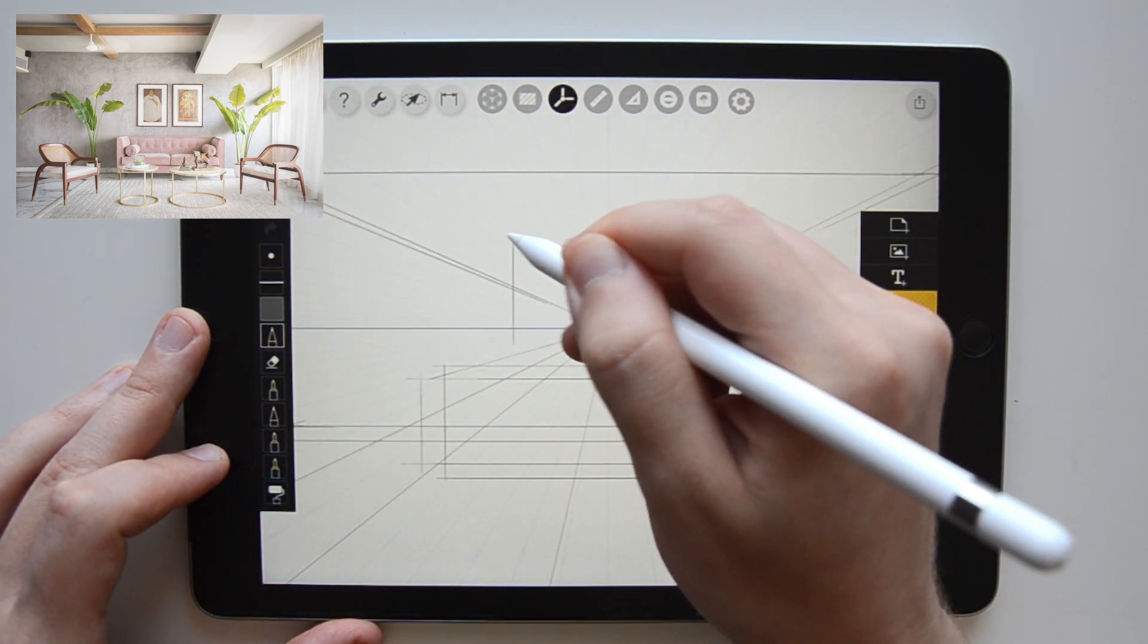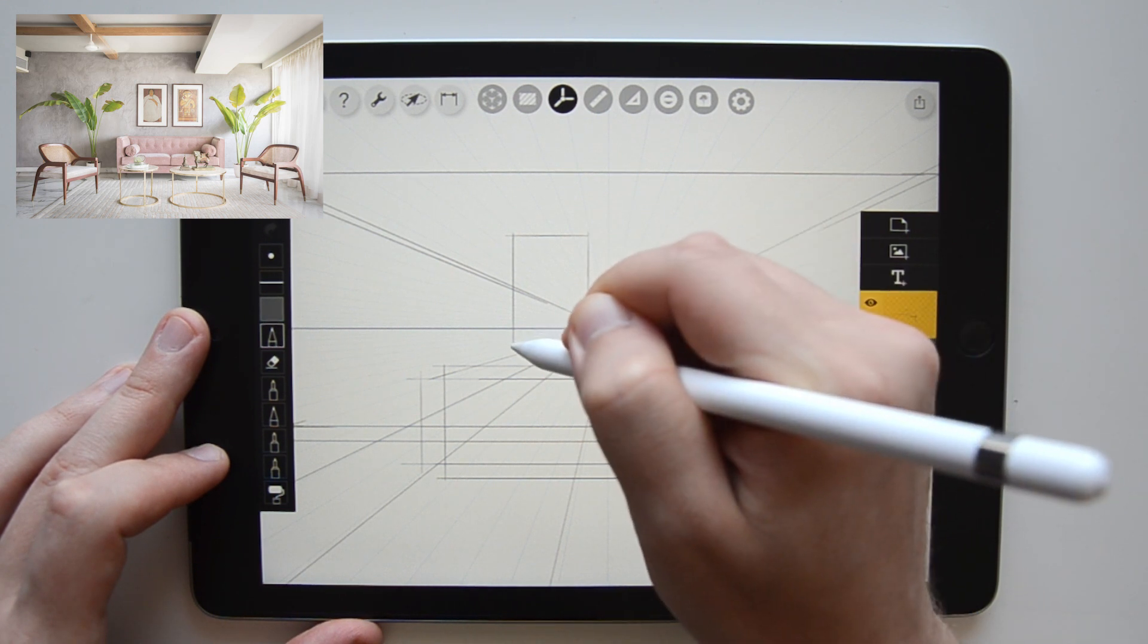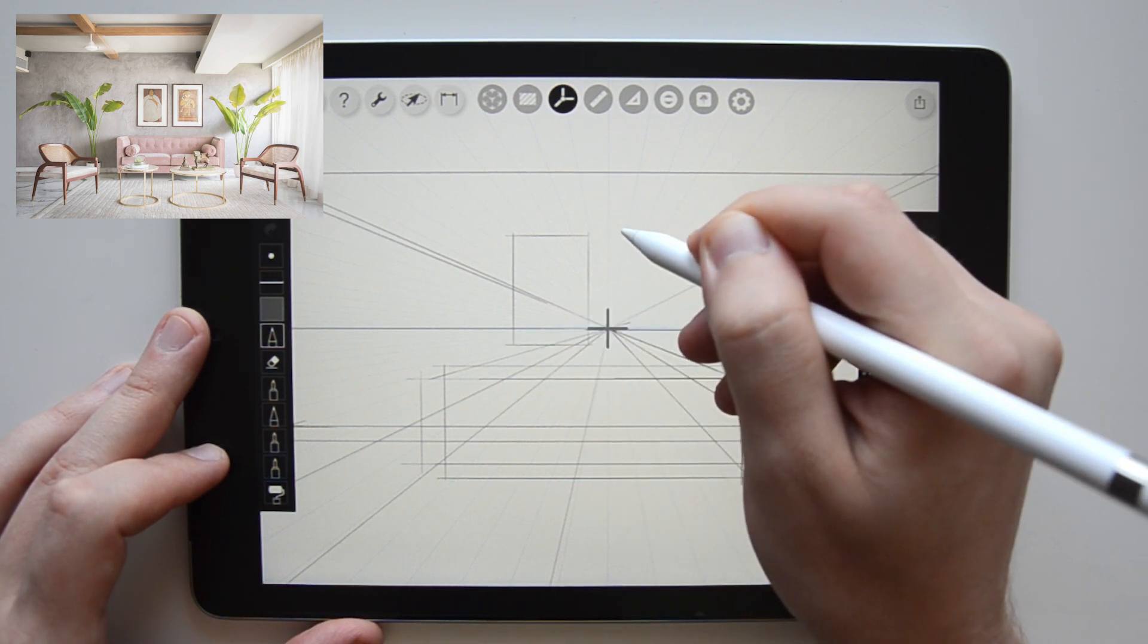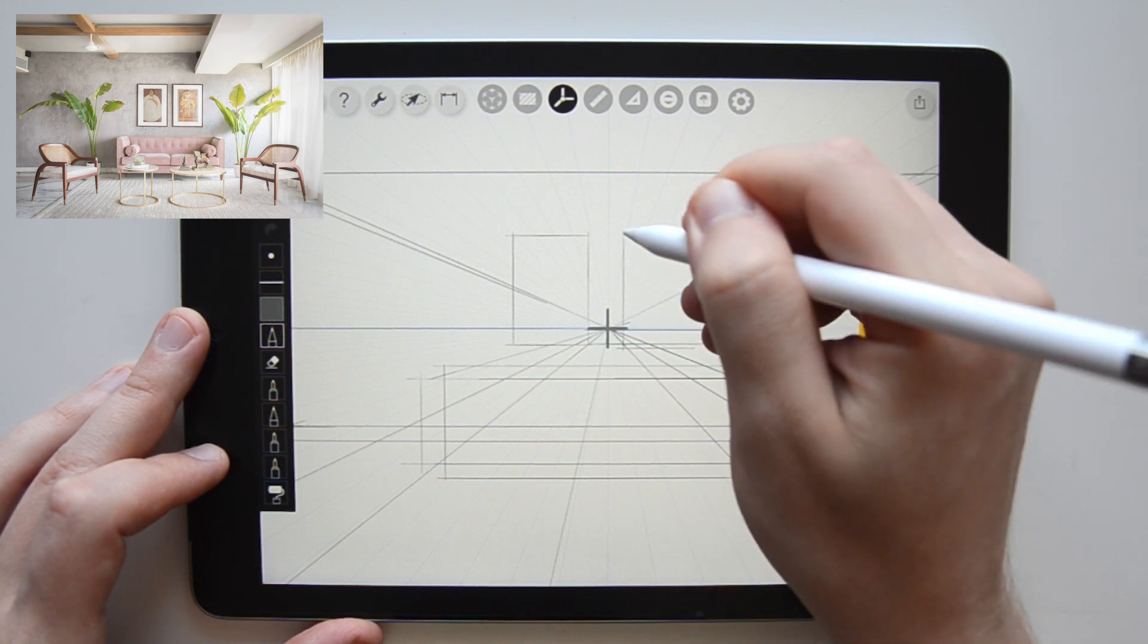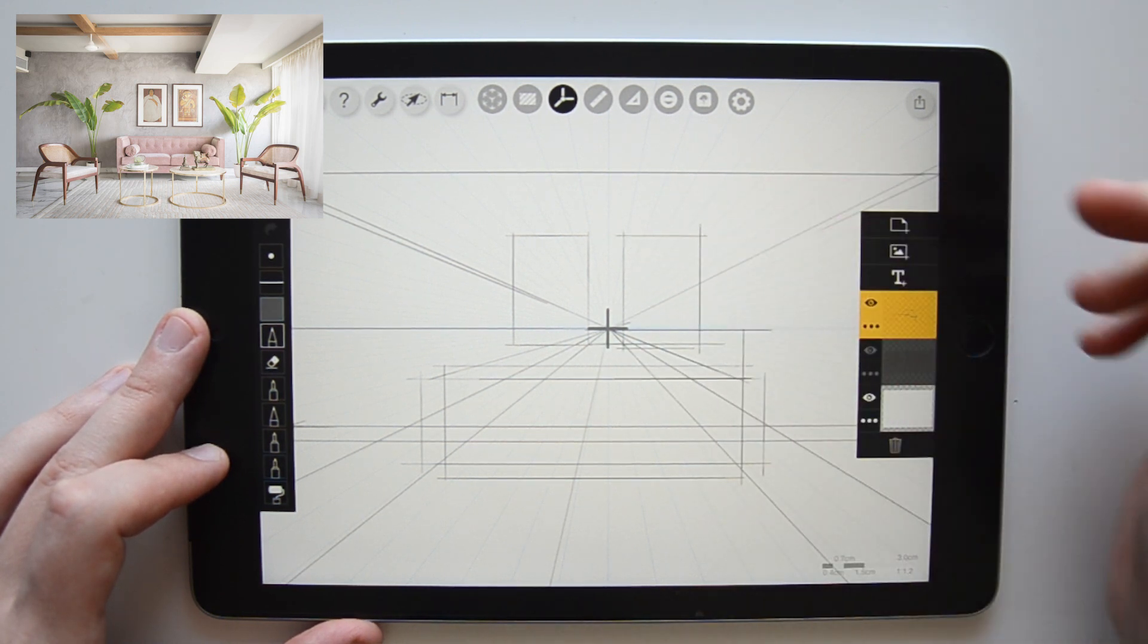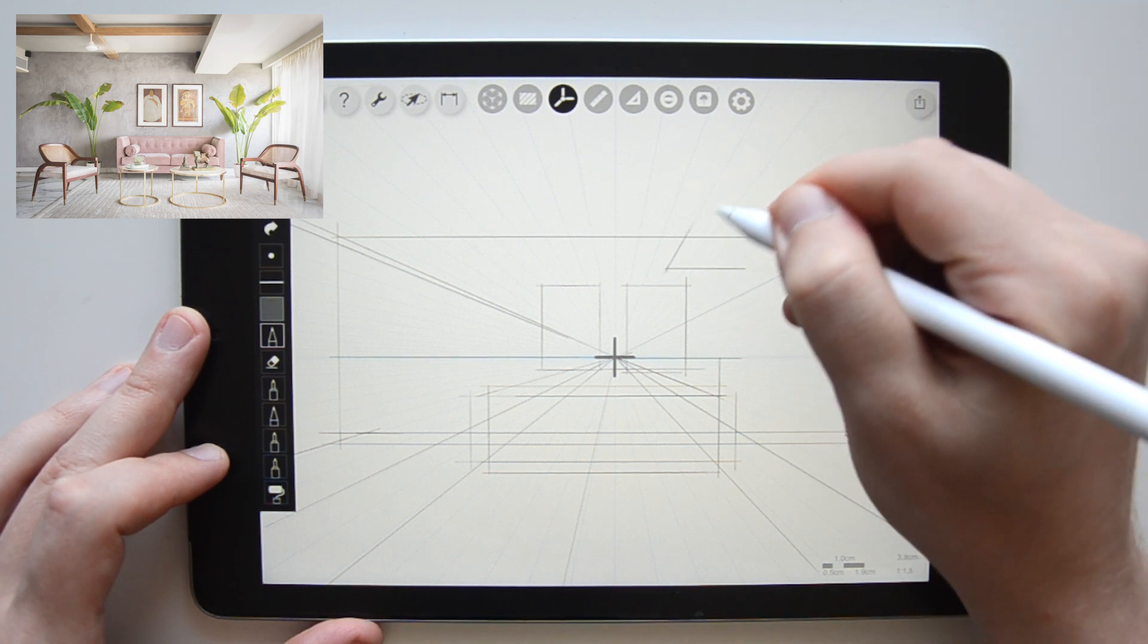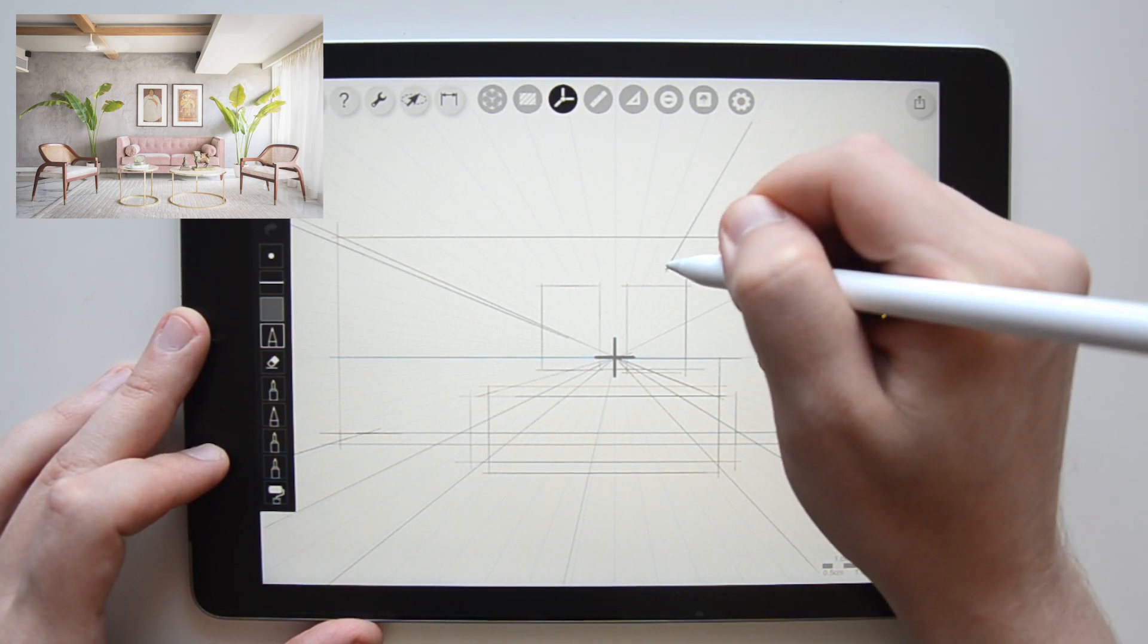Then I draw simple rectangles on the back wall symmetrically around my axis of vision for the frames of the paintings. And lastly, in this outlining stage, I draw the suspended ceiling and the wooden beams.